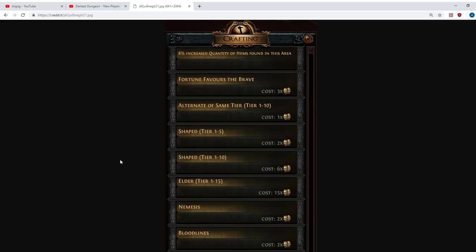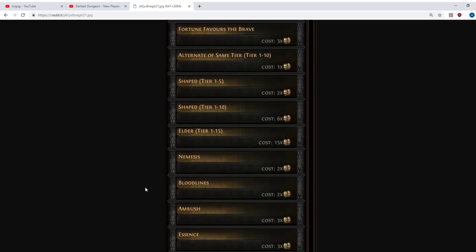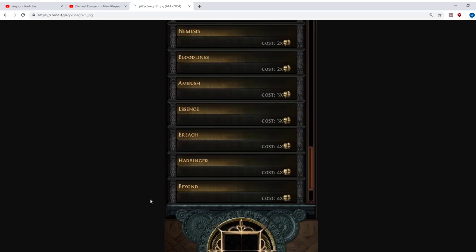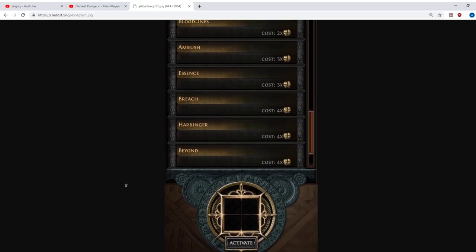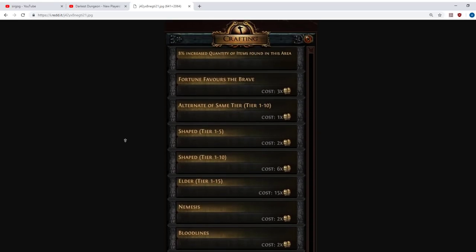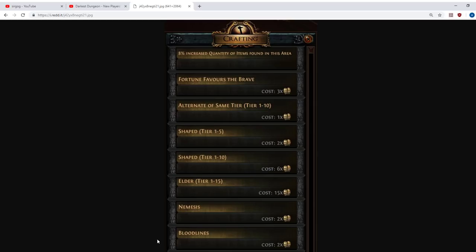The second video is going to look at the strategies for using these different Atlas modifiers that are available. When you might choose to use each of them, why, which ones I think are not worth using at all. So this first one is going to be looking at just the decisions of using these modifiers, why you might use them, and what each one of them does.